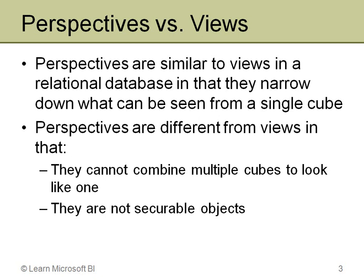In the relational world, I can build a view on top of one or more tables and then grant people permissions to the view but not the underlying tables. You don't have any concept like that in Analysis Services. Perspectives cannot have security applied to them. The security is still applied at the cube level. So that is one of the major differences.